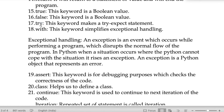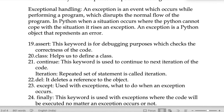The keyword 'with' simplifies exception handling. An exception is an event which occurs while performing a program that disrupts the normal flow. When Python cannot cope with a specific situation, it will raise an exception, which represents the error so it can be rectified.